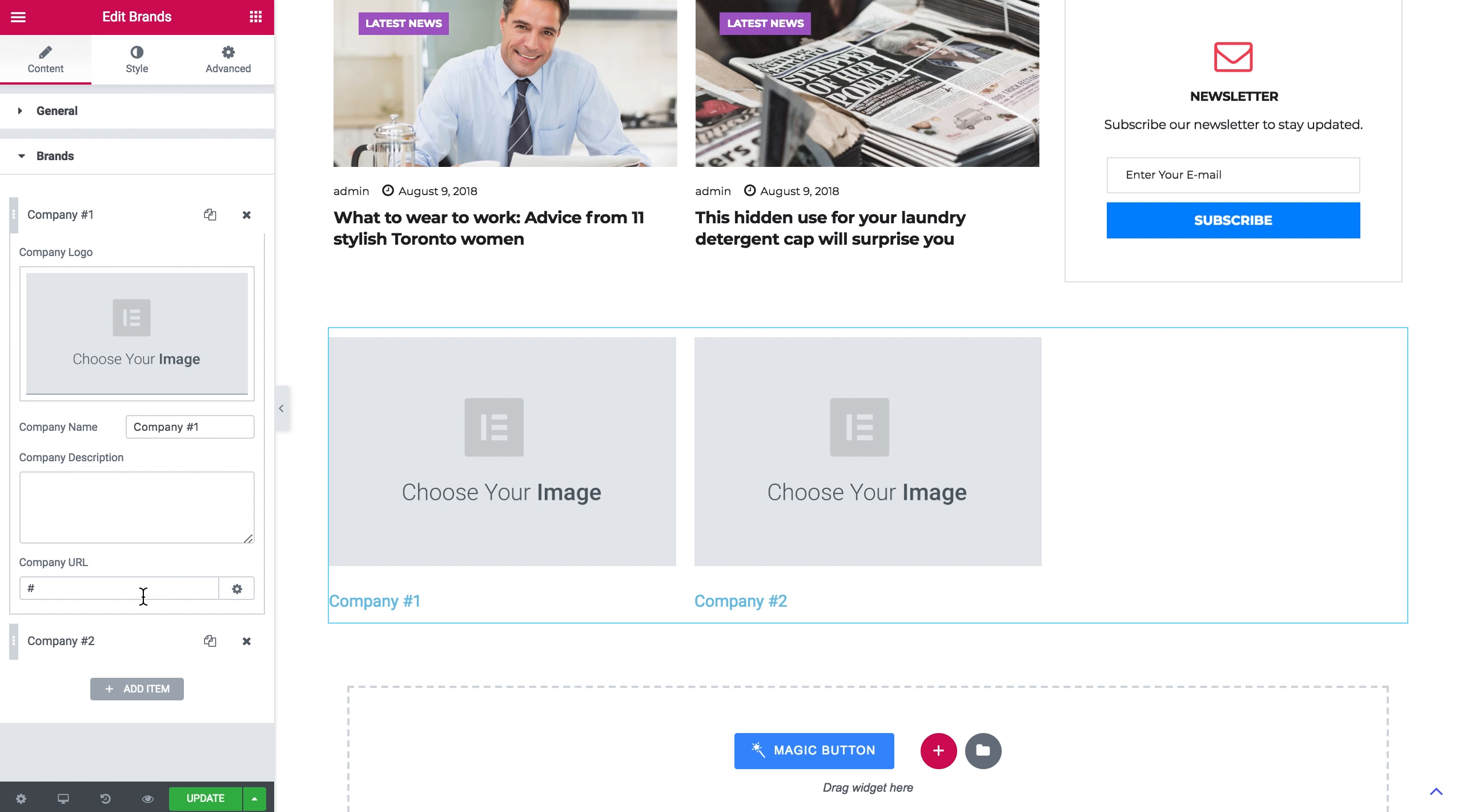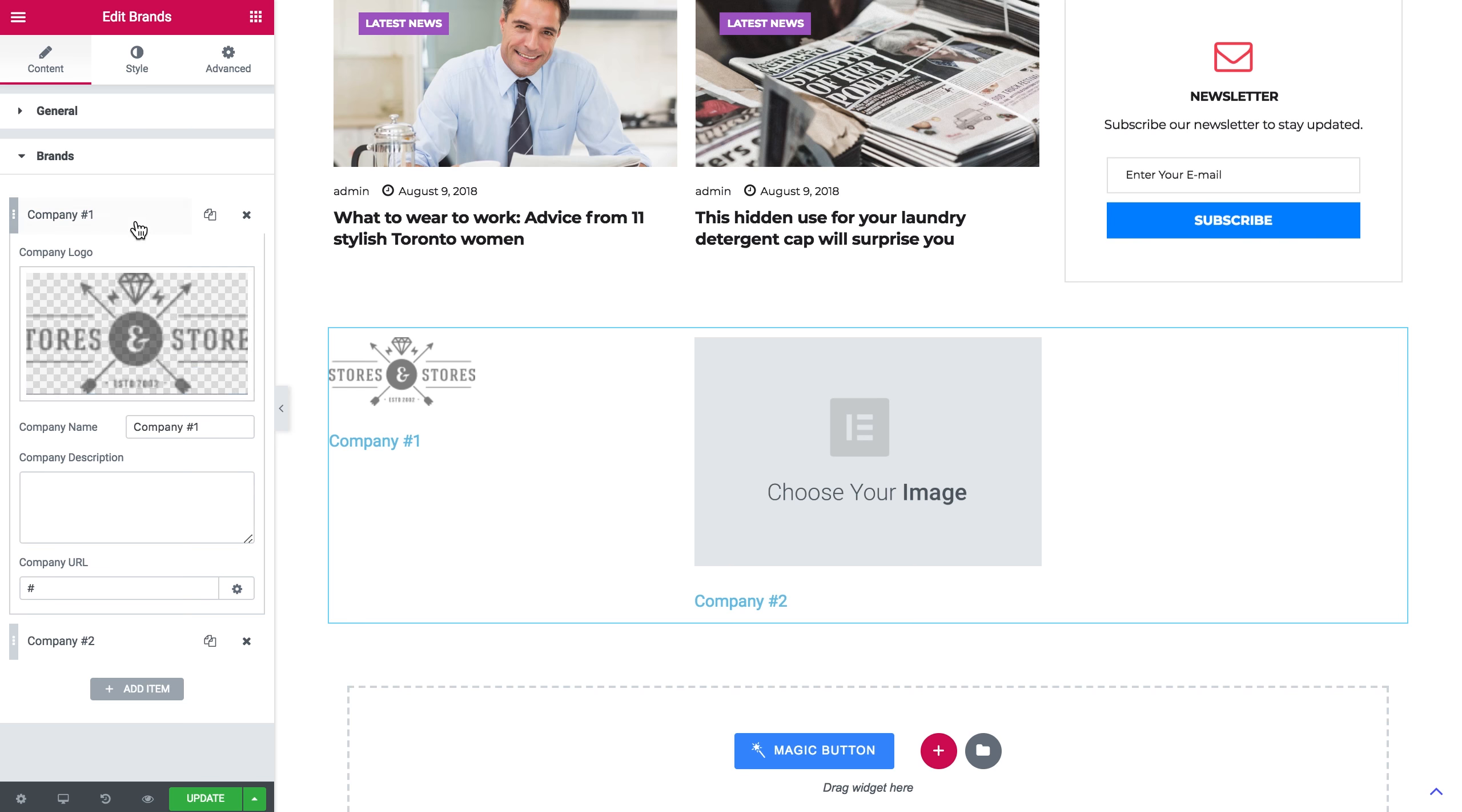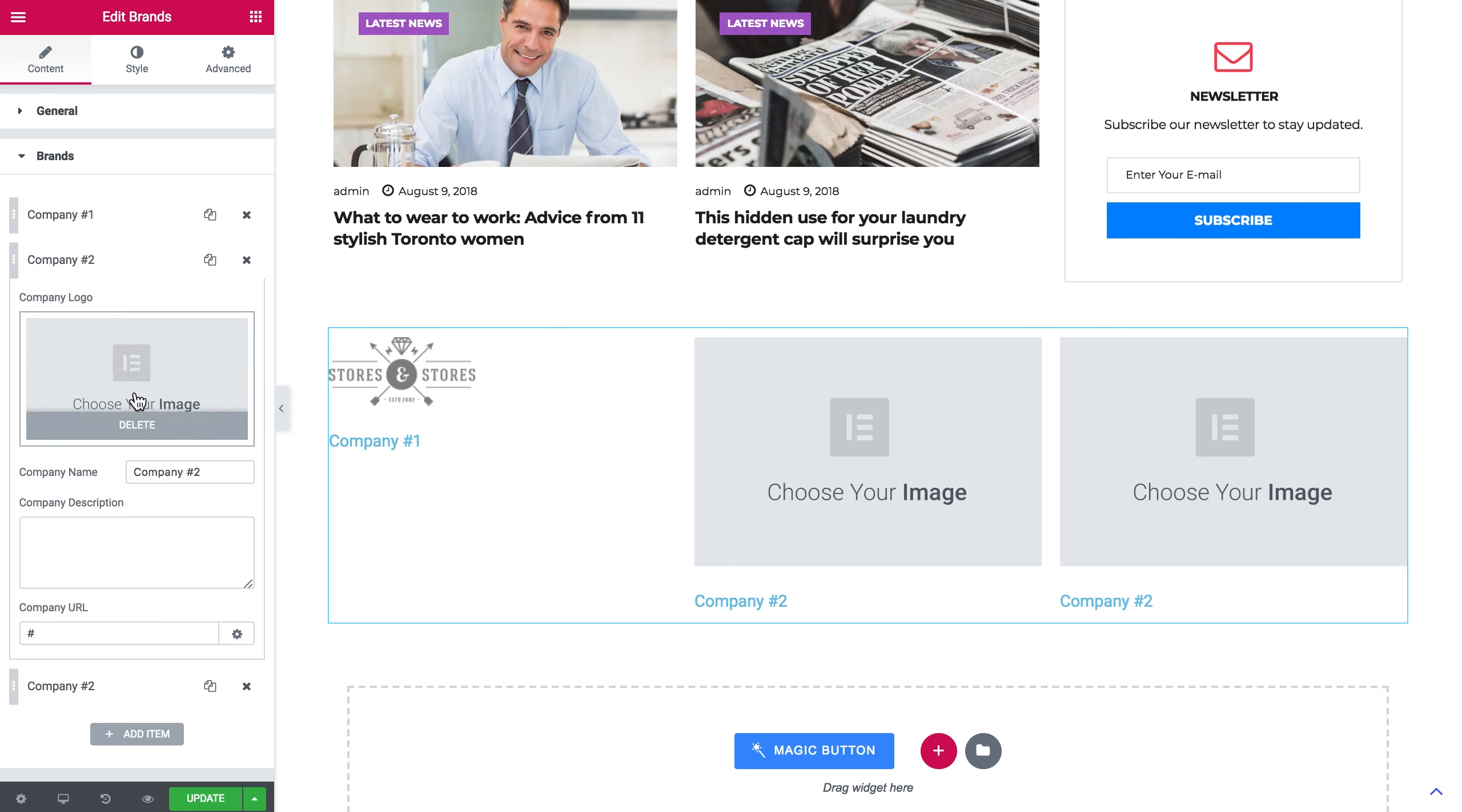One item can include an image, a company name, a company description, and a company URL. Let's go and add some images.